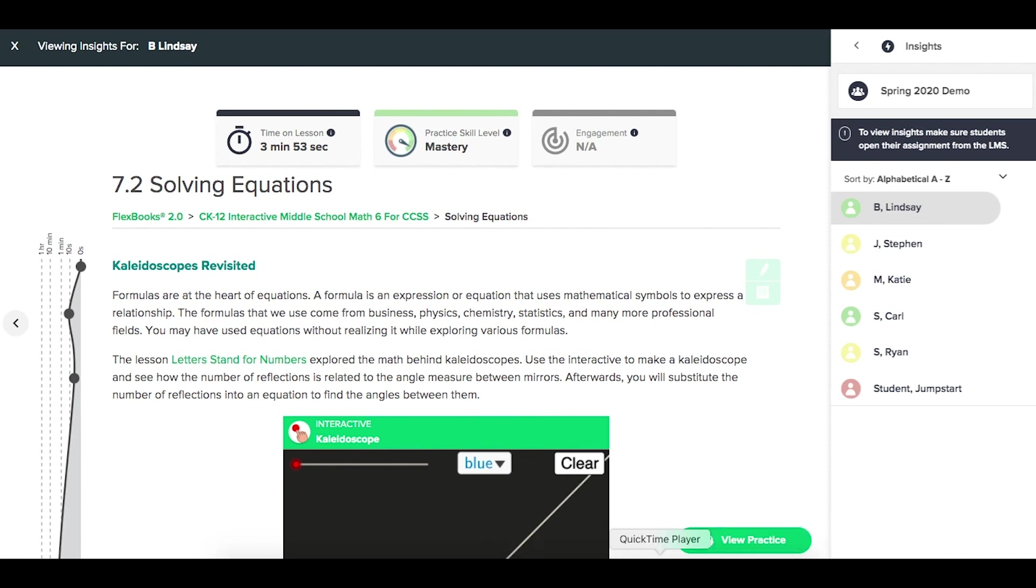So that's how you'd access class reports and insights from within Canvas for CK-12 assignments.